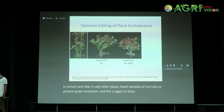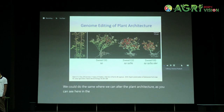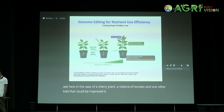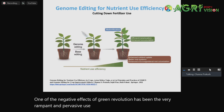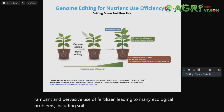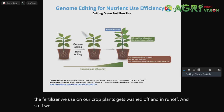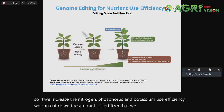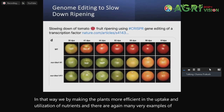By genome editing we can do the same — alter plant architecture, as shown in the case of a cherry tomato plant. Another trait that could be improved is nutrient use efficiency. We know one of the negative effects of the green revolution in India has been the very rampant use of fertilizer, leading to many ecological problems including soil degradation and loss of soil fertility. 80% of the fertilizer we use on crops gets washed off and runs off. So if we increase nitrogen, phosphorus, and potassium use efficiency, we can cut down the amount of fertilizer used by making plants more efficient in nutrient uptake and utilization.